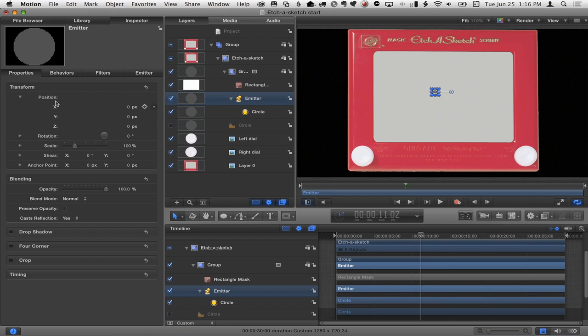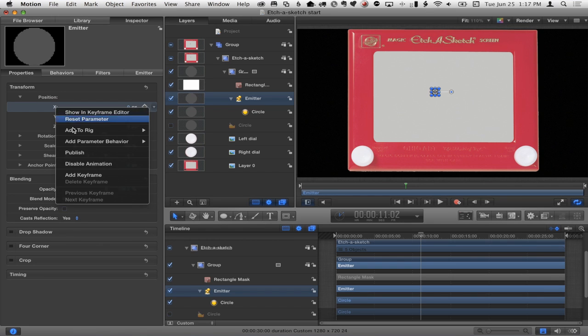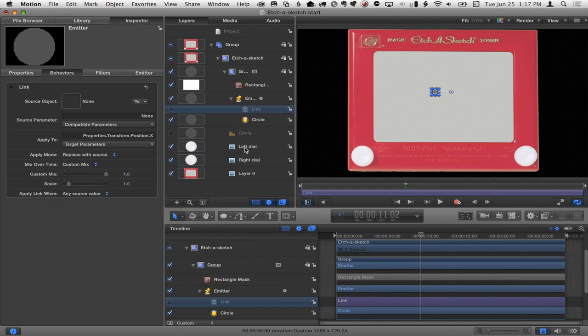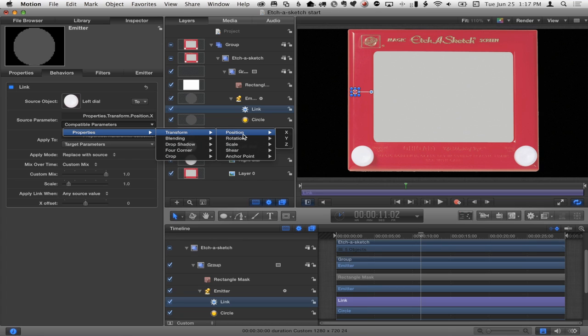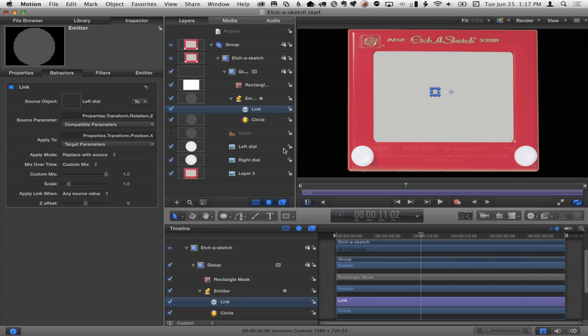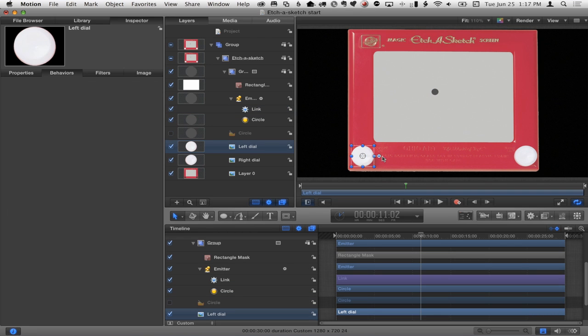The question is: does the left dial go horizontal or vertical? I thought it went horizontal. So I'll take the emitter and animate its X position based on the rotation of that dial. I'll right-click on X, choose 'Add Parameter Behavior: Link', and link it to the left dial by dragging it into the well in the HUD. For its properties, instead of linking to position I'll link to rotation in Z. Now if I rotate this left dial, the emitter moves — pretty cool!